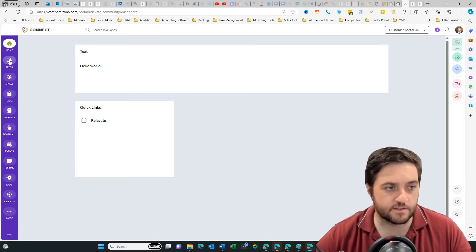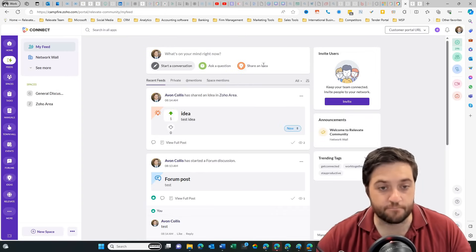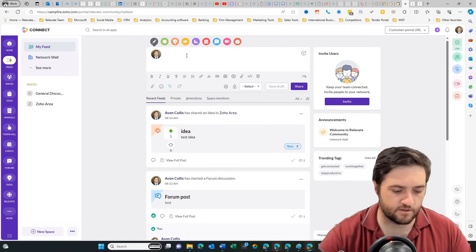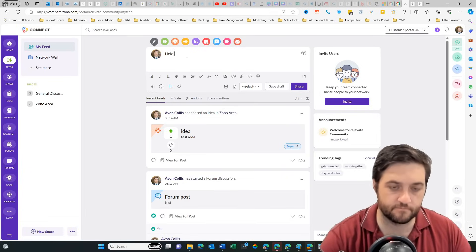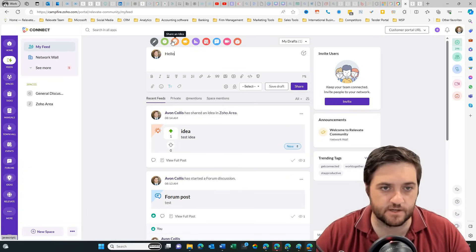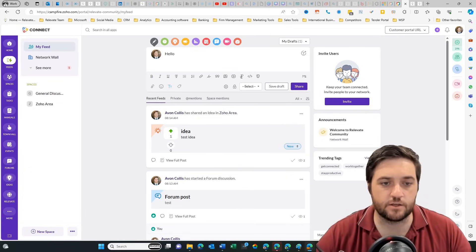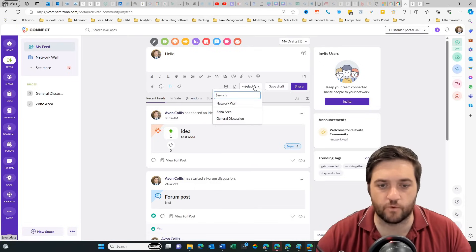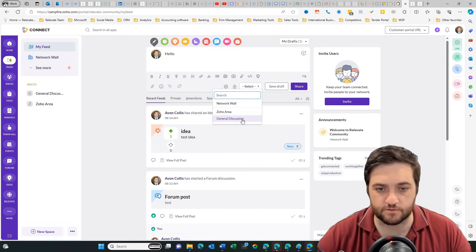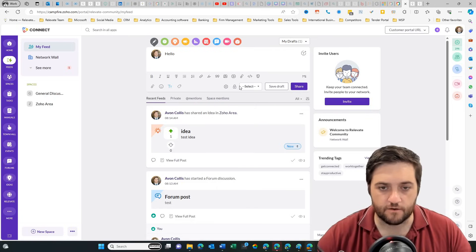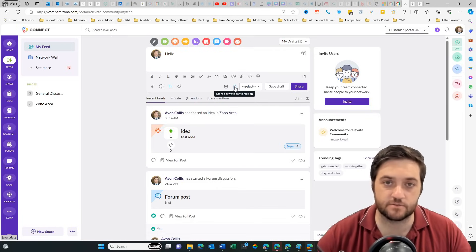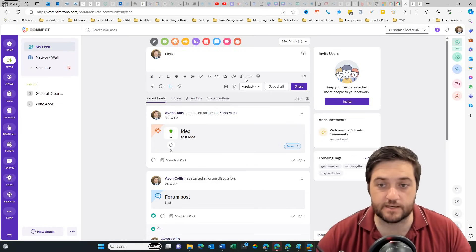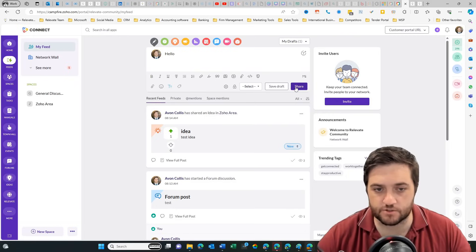Let's go into feeds. You can see here it's like the post feed inside of Zoho Connect. You can make a comment. Hello. And then you've got these other functions here. Start a conversation, ask a question, share an idea. You can also select where it's going to go, whether you want it to be on the network wall, Zoho area or general discussion, or any of those spaces that you create. Hovering over here I can select whether it's a private chat or whether I want to disable comments. You've got the ability to add some rich text here and you can add a title.